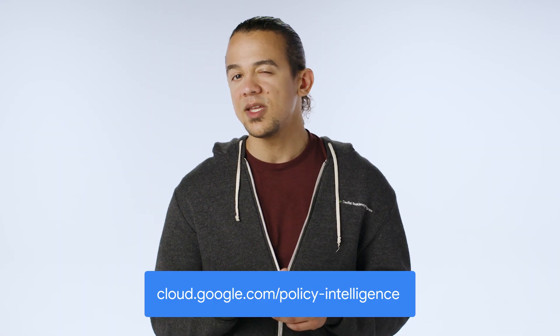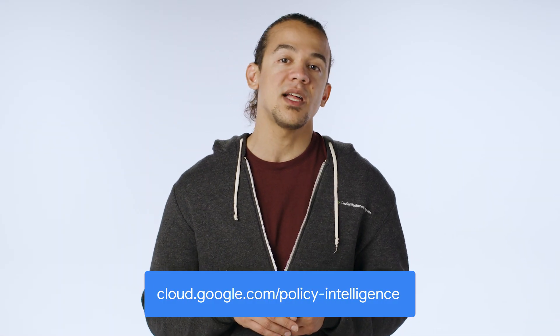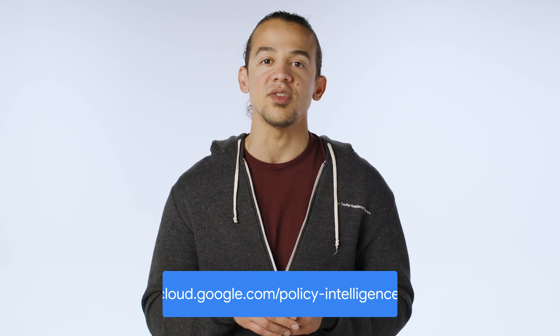In the next couple of videos in this series, I'm going to dig a little deeper into each of these tools so that you can get familiar with what they're capable of and understand when you would use each of them. In the meantime, if you want to learn more about policy intelligence, check out cloud.google.com slash policyintelligence.